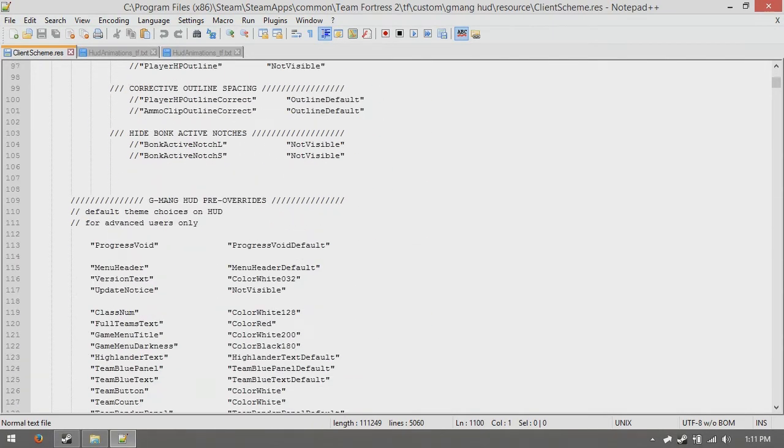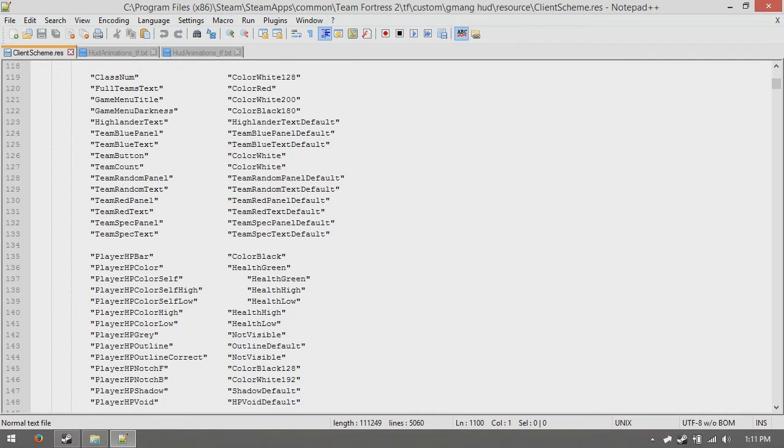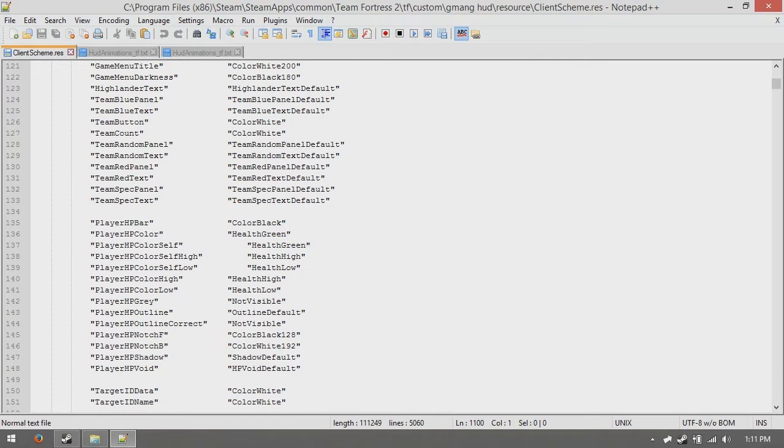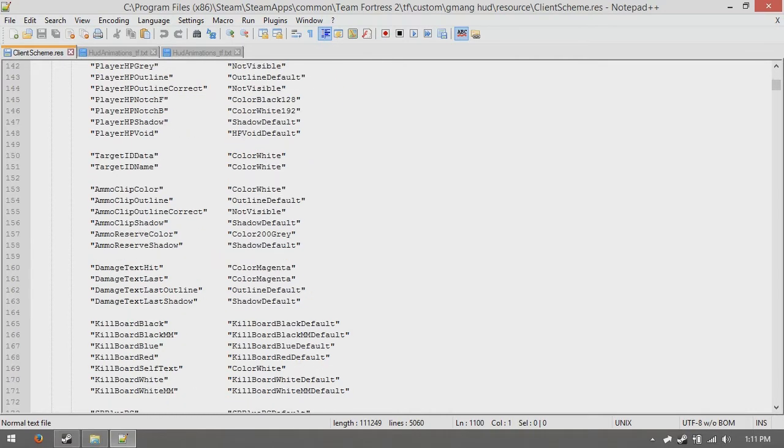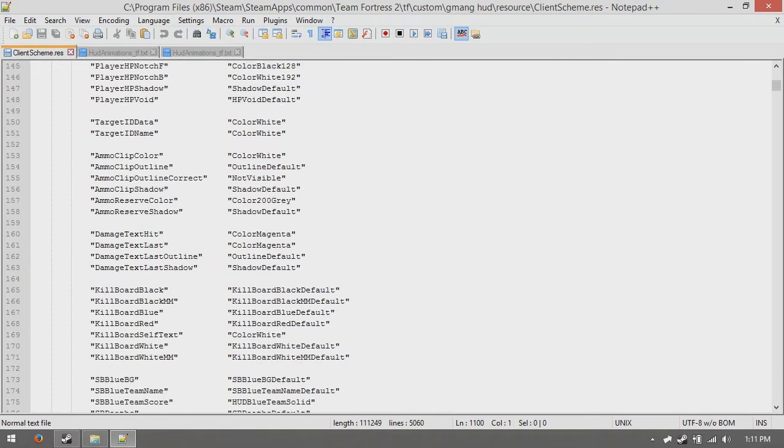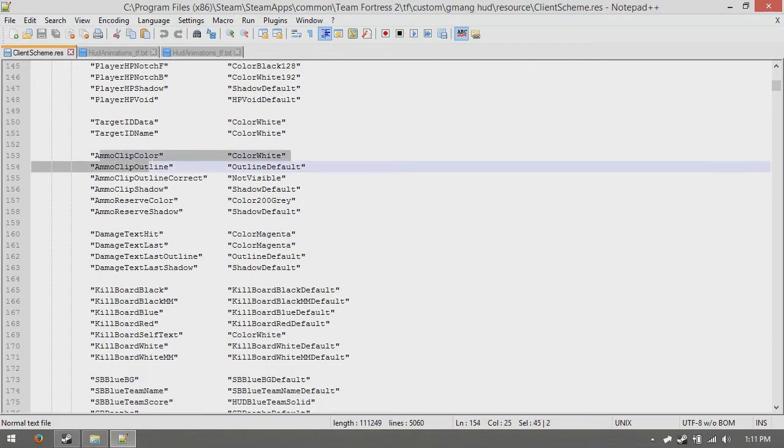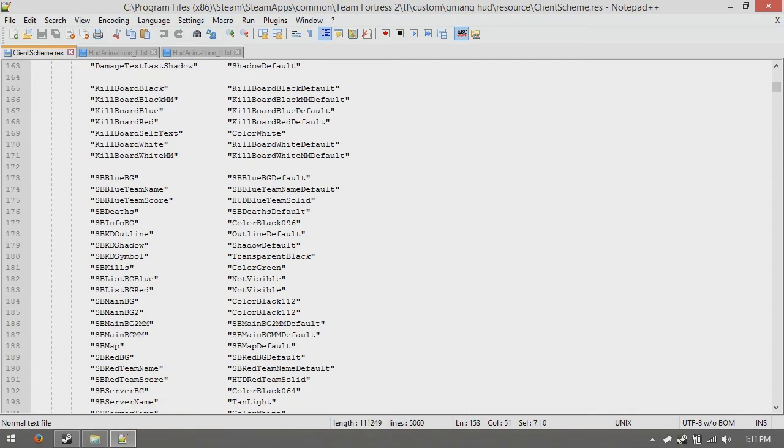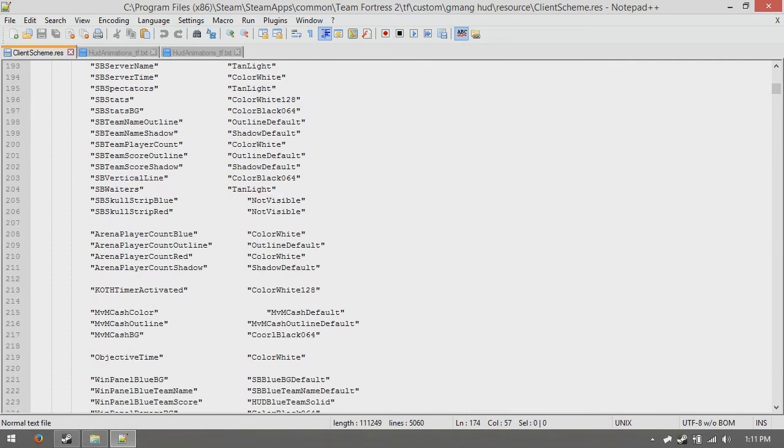But this pretty much consists of every color in the game that's like nicknamed. So for example, this one is color white, but we're not here for that.